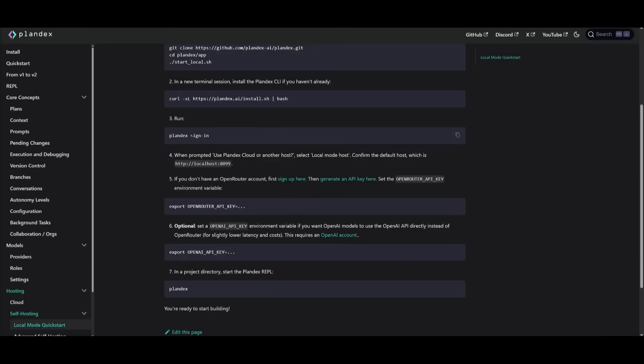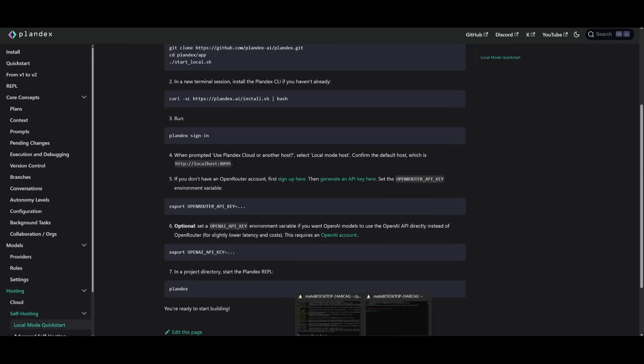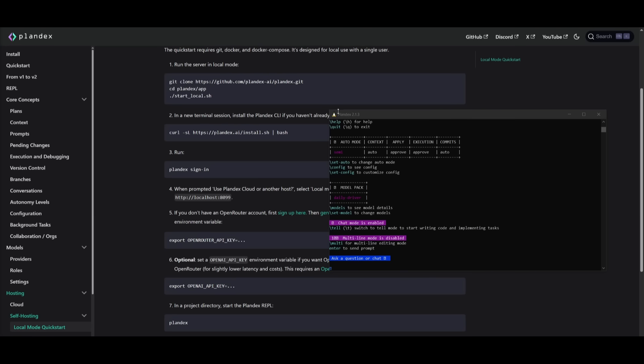After you have created an account with Plandex and it is fully locally hosted, you can set up your API key. You can use Ollama to use a local model, or other providers like OpenRouter or OpenAI. Simply use the export command to set the API key for the provider you want to use. Once done, you can just use the Plandex command within the terminal to start it up.